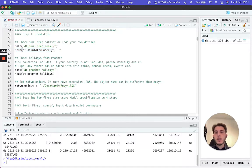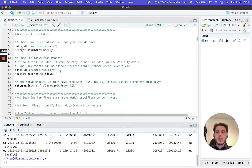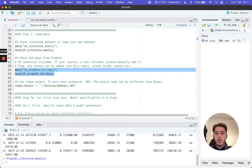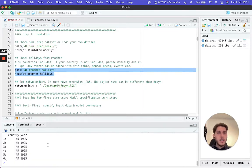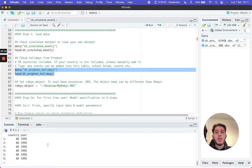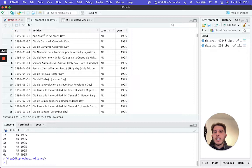We have imported this dataset and seen how it is formatted. Now we'll do the same for DT_prophet_holidays. This file also comes bundled with Robyn, which is really convenient — you don't need to change it when running Robyn yourself.